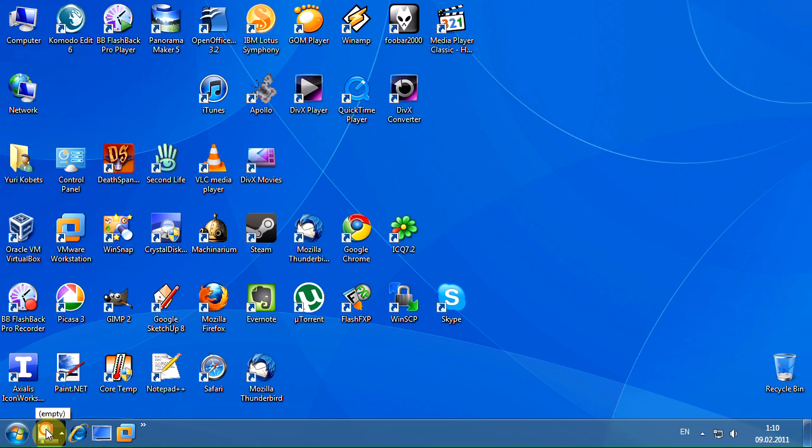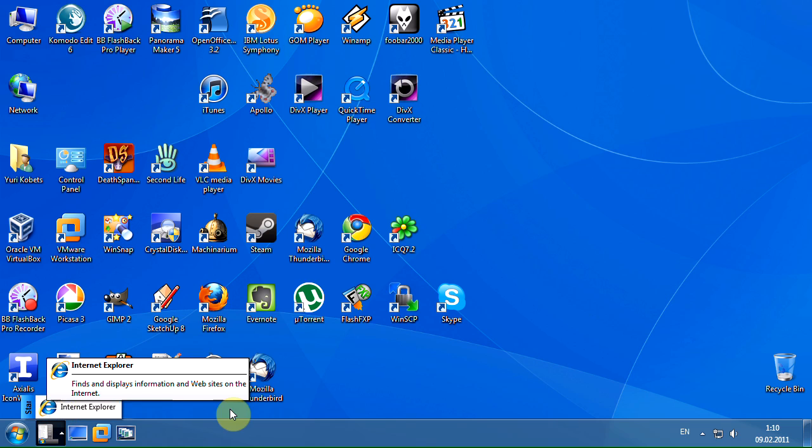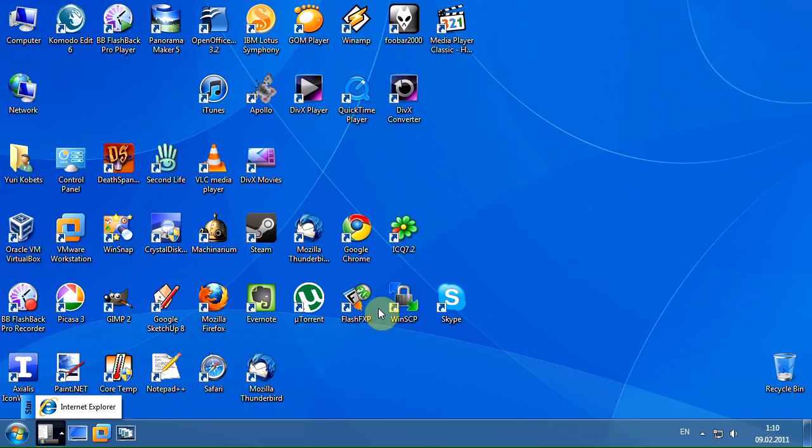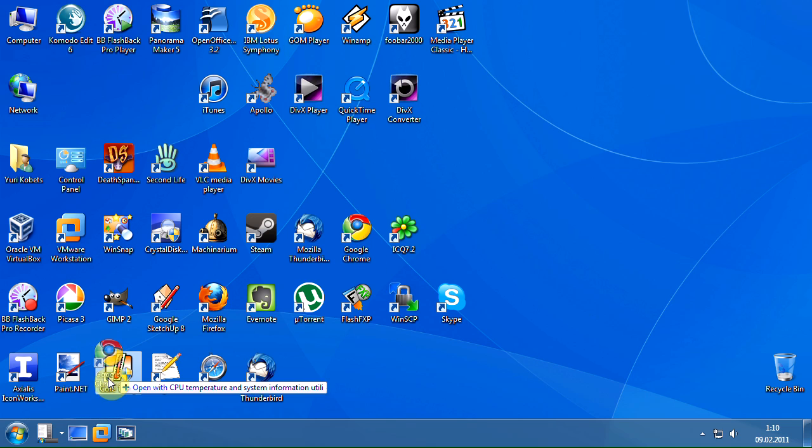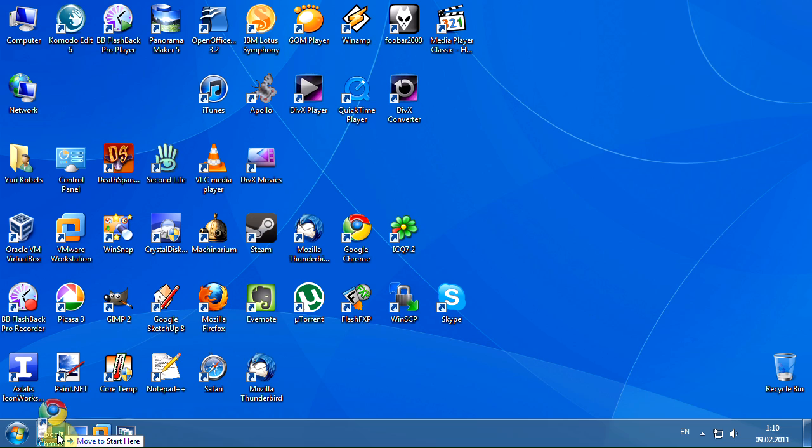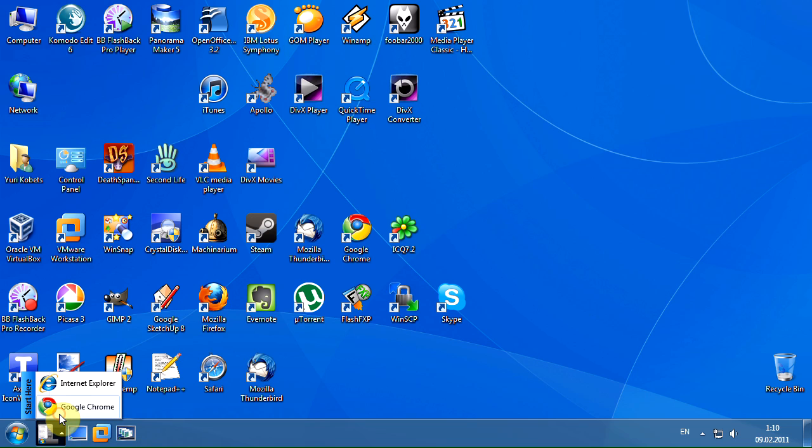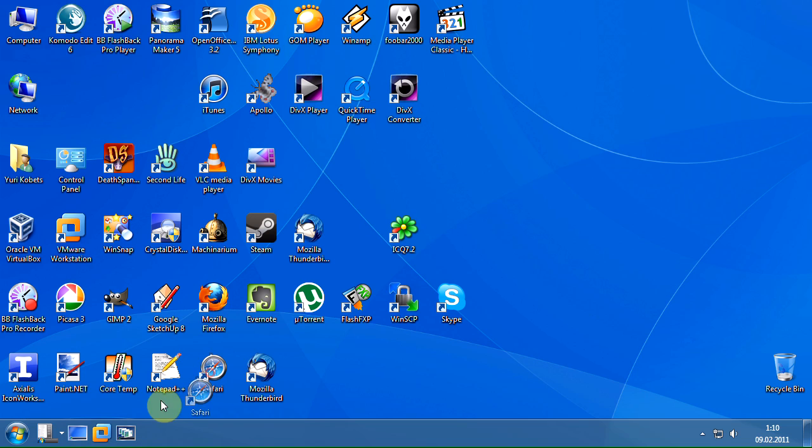Our menu is empty. Let's move the Internet Explorer shortcut to the created menu. Also we can drag the shortcuts from the desktop, as well as from any other Windows Explorer folder.